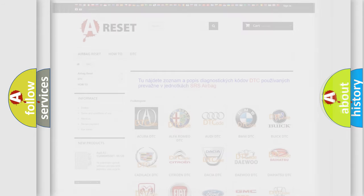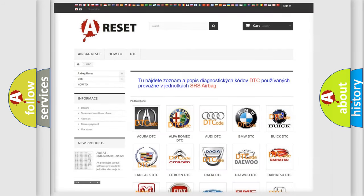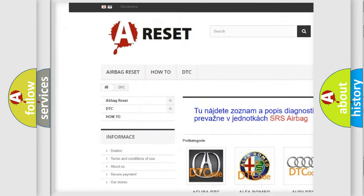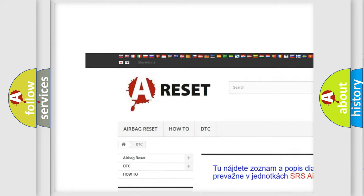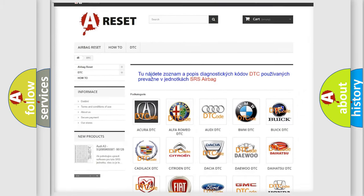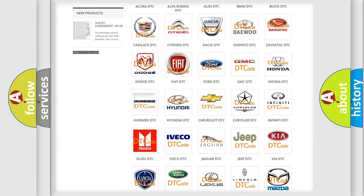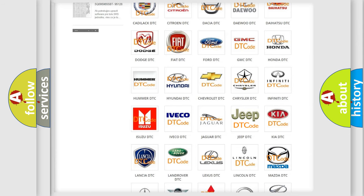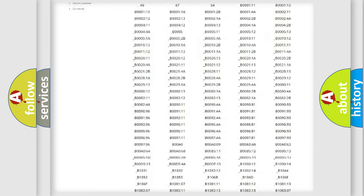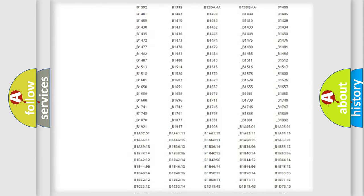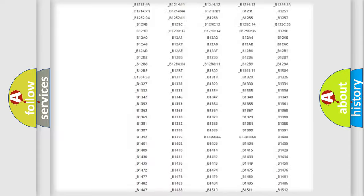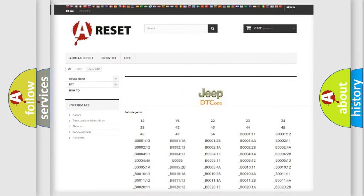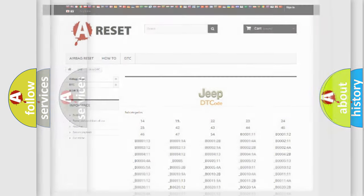Our website airbagreset.sk produces useful videos for you. You do not have to go through the OBD2 protocol anymore to know how to troubleshoot any car breakdown. You will find all the diagnostic codes that can be diagnosed in cars, jeeps, vehicles, and many other useful things.